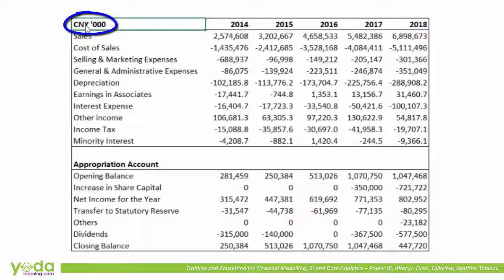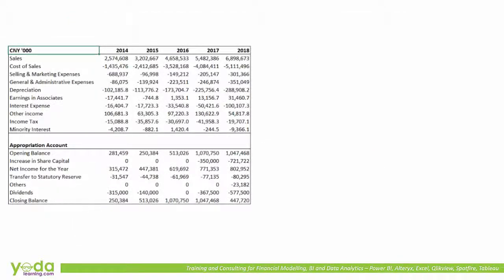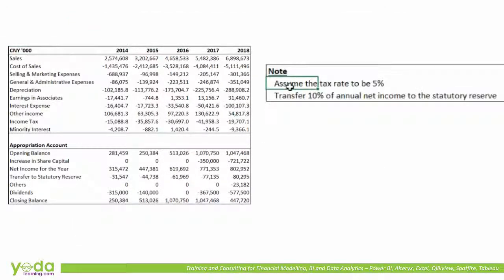The scale is in thousands, which is fine, but I want to show you a quick way to convert thousands into millions — that will be the scale in our model. It is also mentioned that the tax rate is to be assumed at 5%, and every year we shall be transferring 10% of the net income to the statutory reserves.